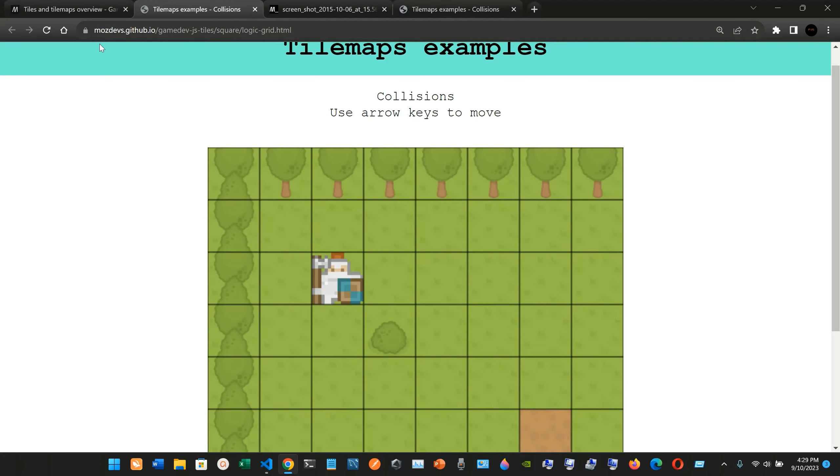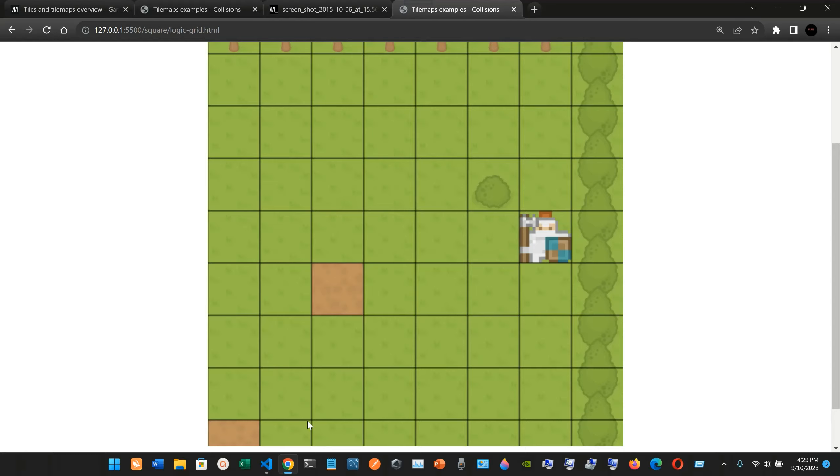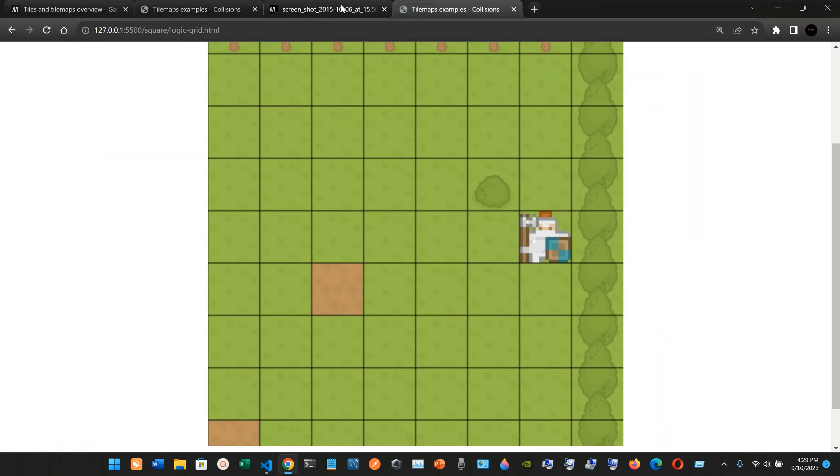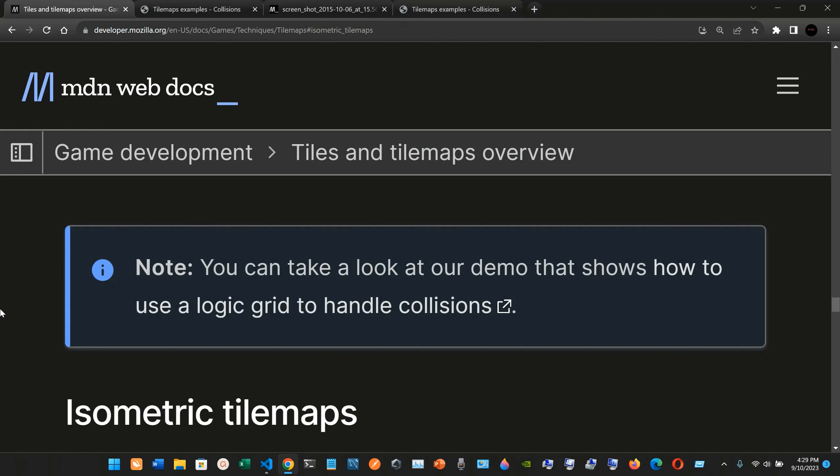This is the MDN dev GitHub and this is for the code that I have it right here.